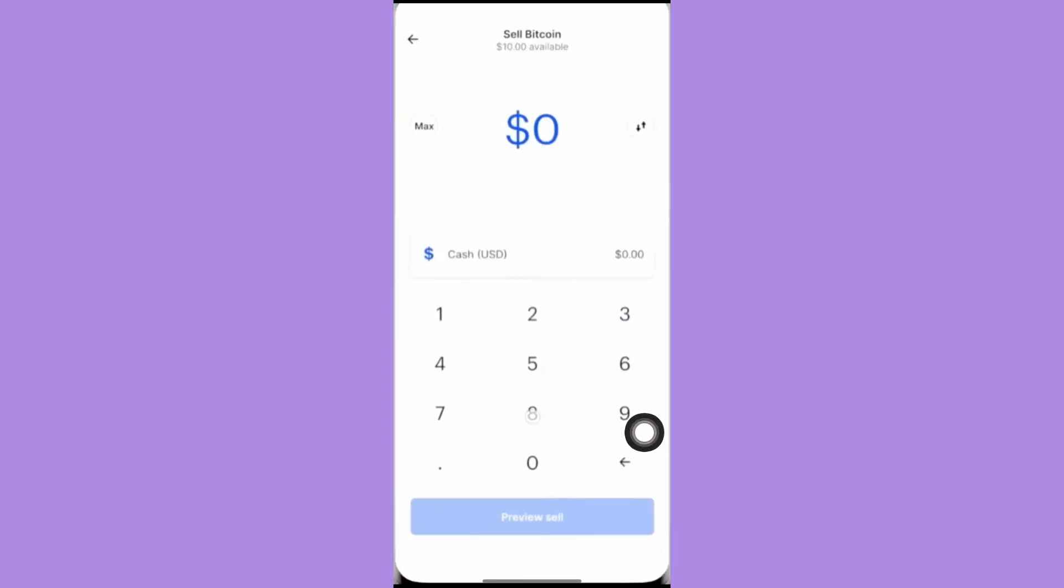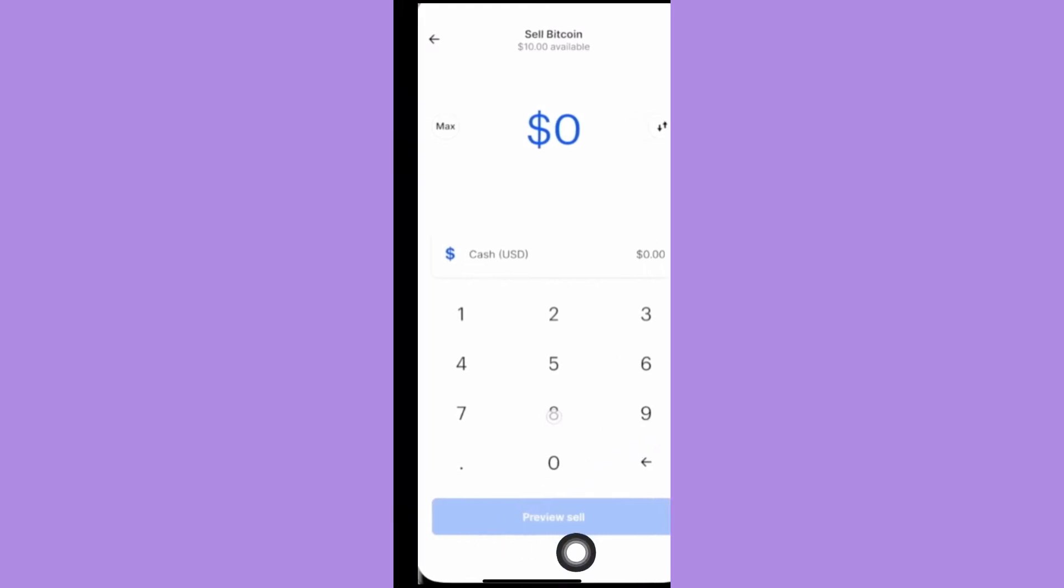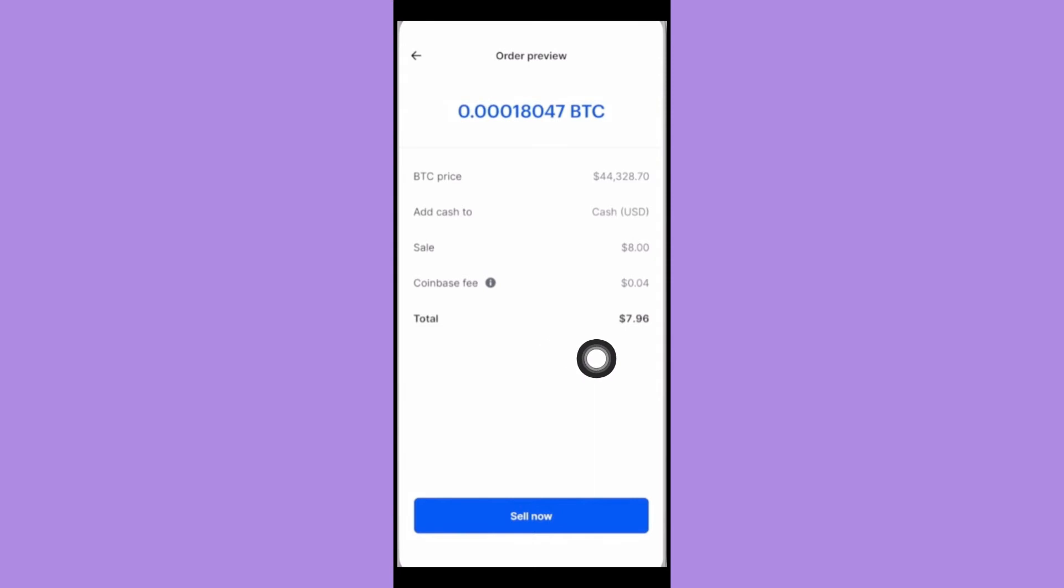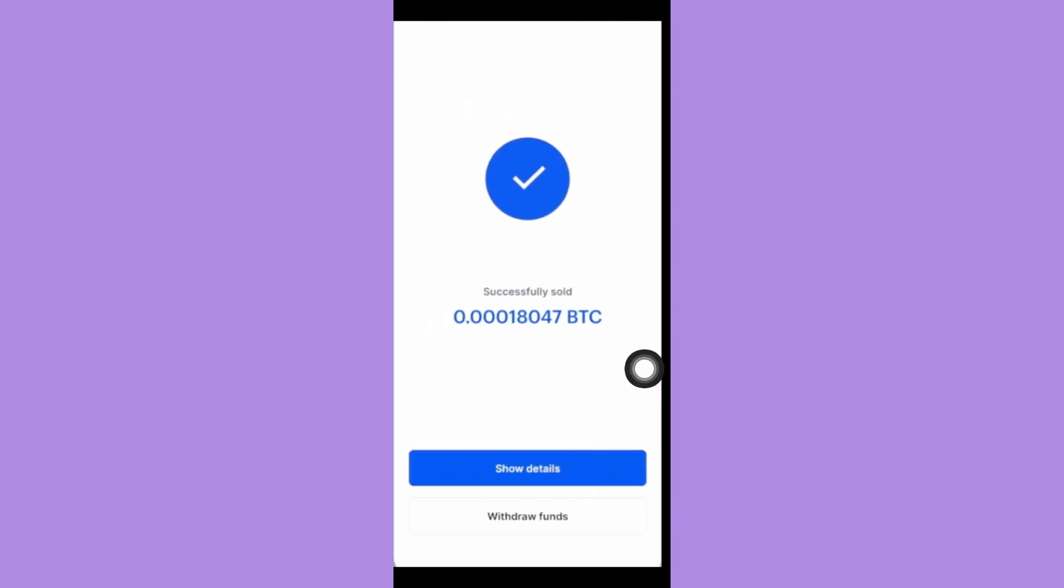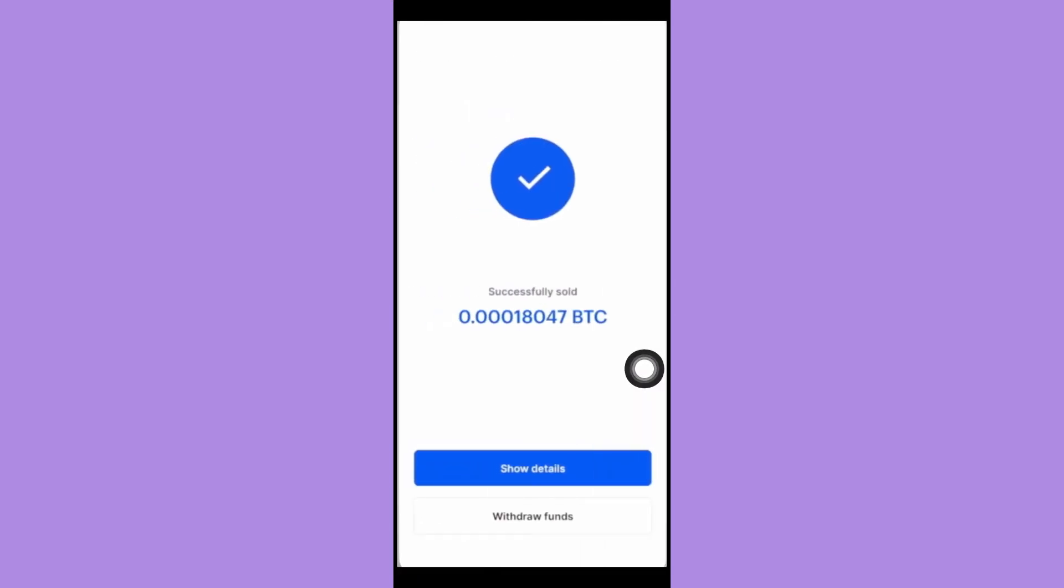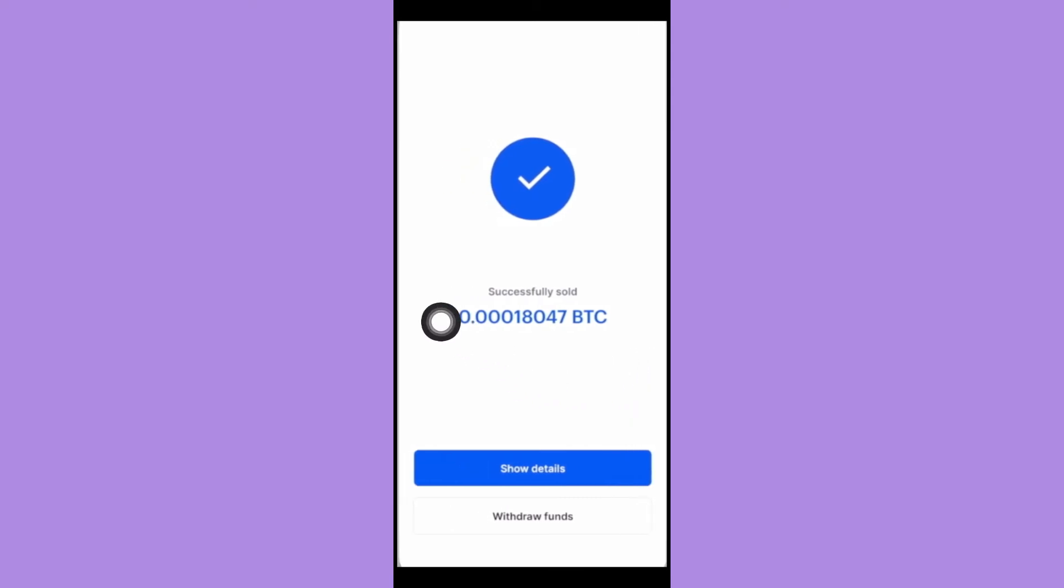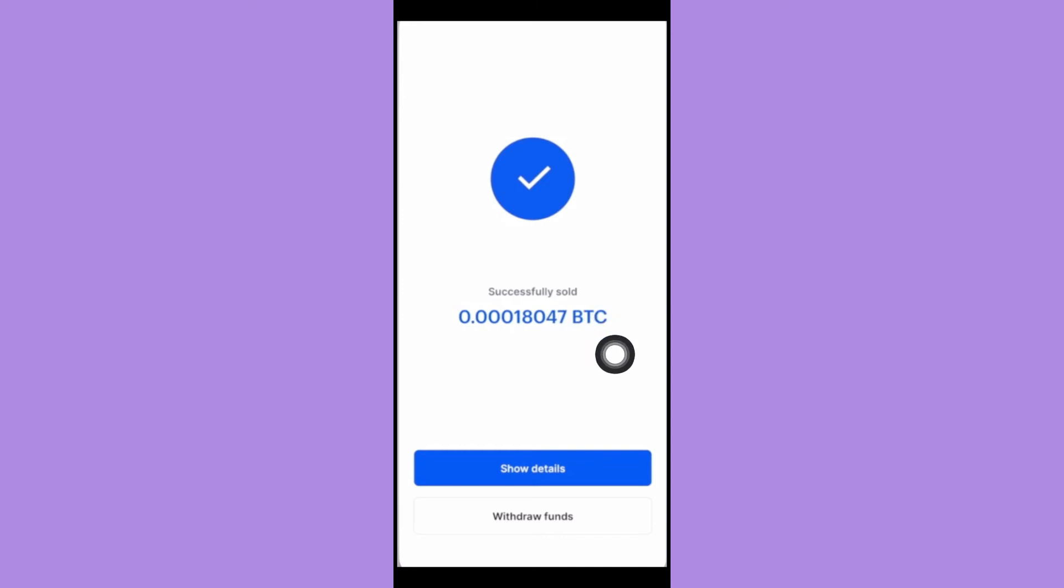If you have placed the information needed and it is correct, you may see the confirmation notification which says you have successfully sold your crypto. Afterwards, simply click on withdraw funds.